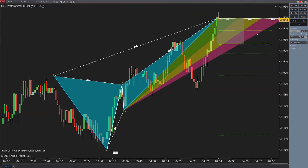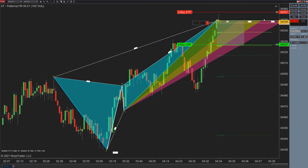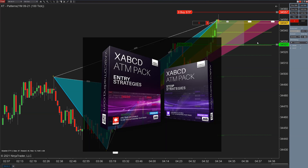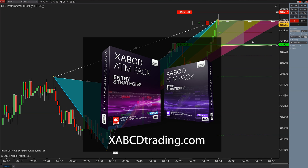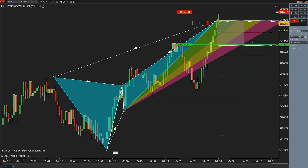I'm going to go ahead and place some orders. This is a YM chart using our ATM template pack, and if you need it, it is absolutely free. You can get it at our website, xabcdtrading.com. No catches — you might stumble across some other products that you might like, but the ATM template pack is absolutely free.